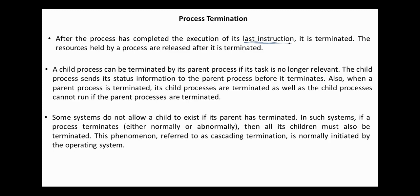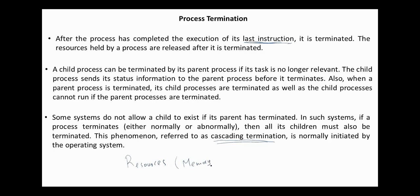Some systems do not allow a child to exist if its parent has terminated. In such systems, if a process terminates either normally or abnormally, then all its children must also be terminated. This is referred to as cascading termination as normally initiated by the operating system. After termination, all the resources of the process, such as memory, I/O buffer, open files, and others are released by the operating system.